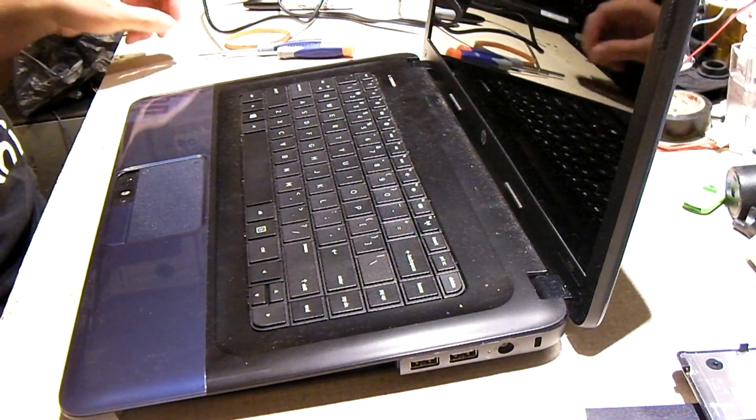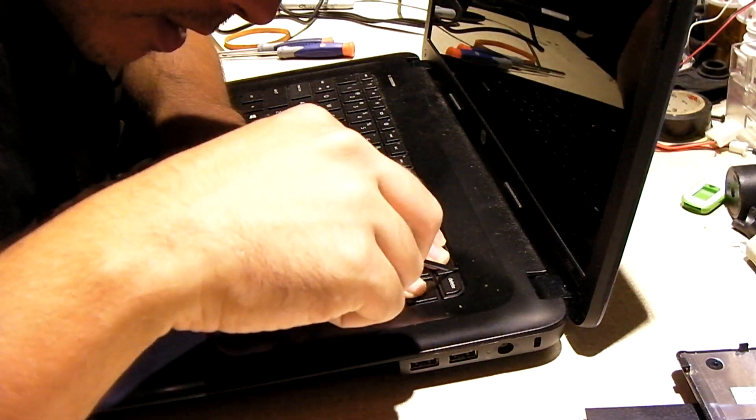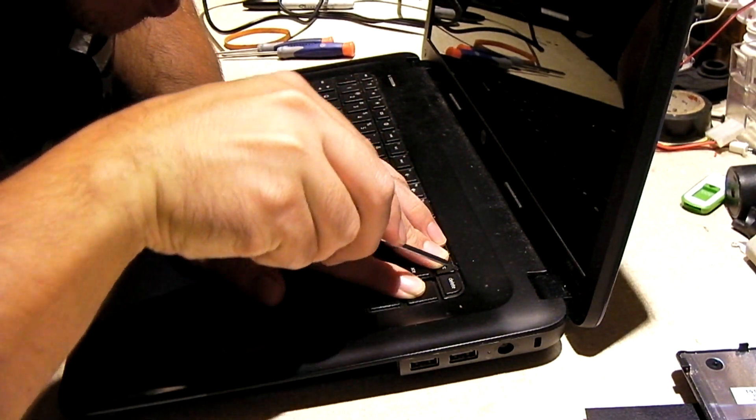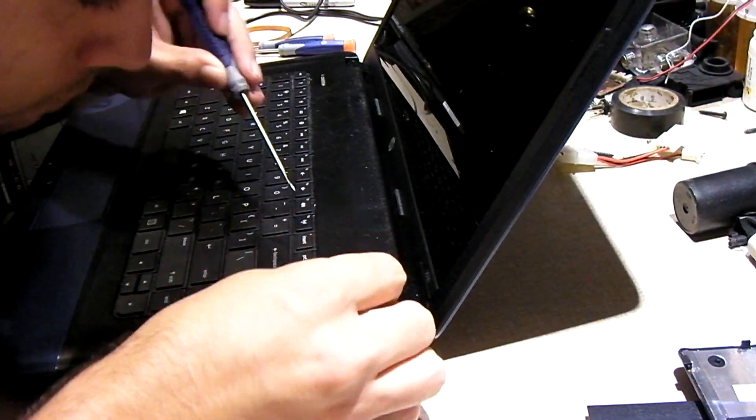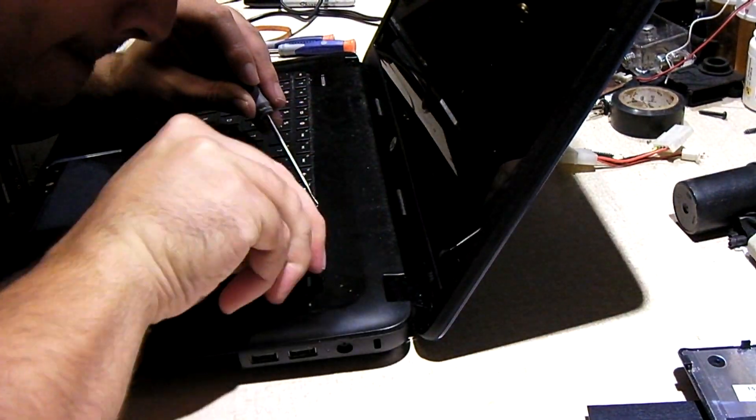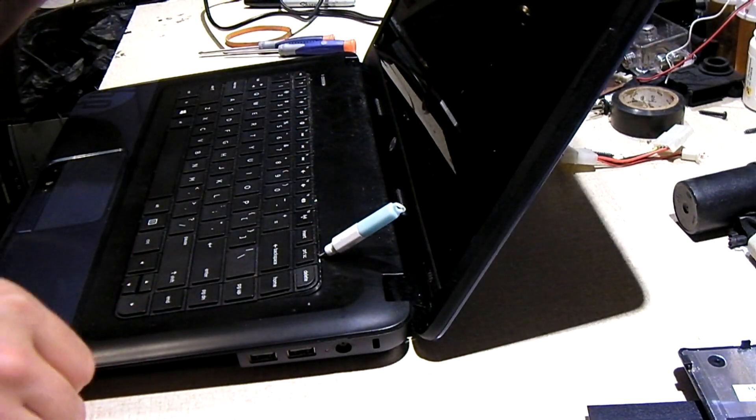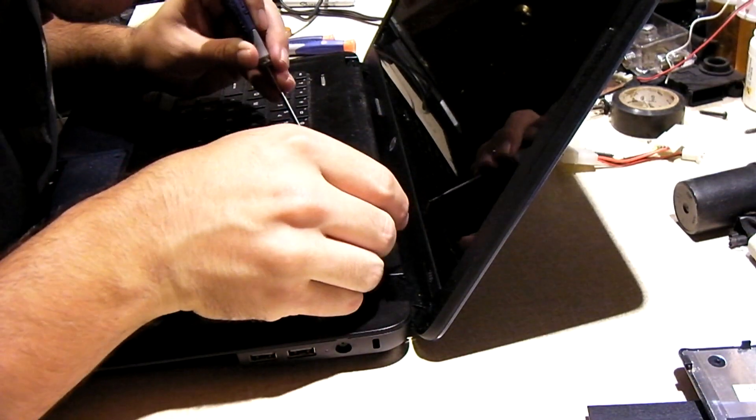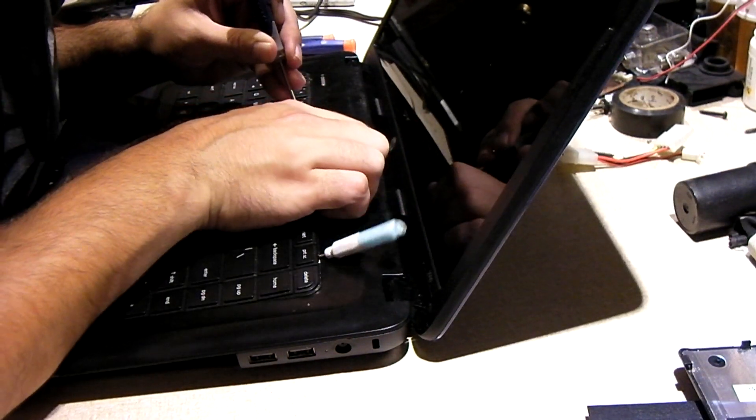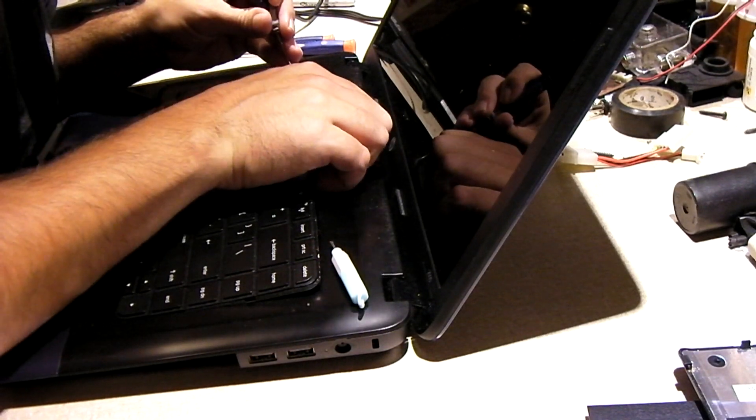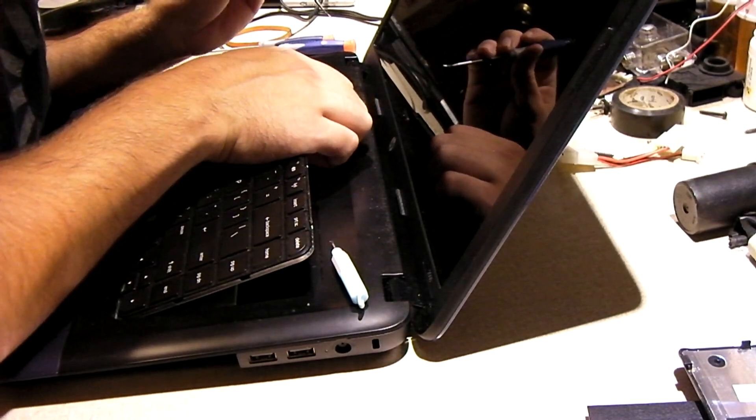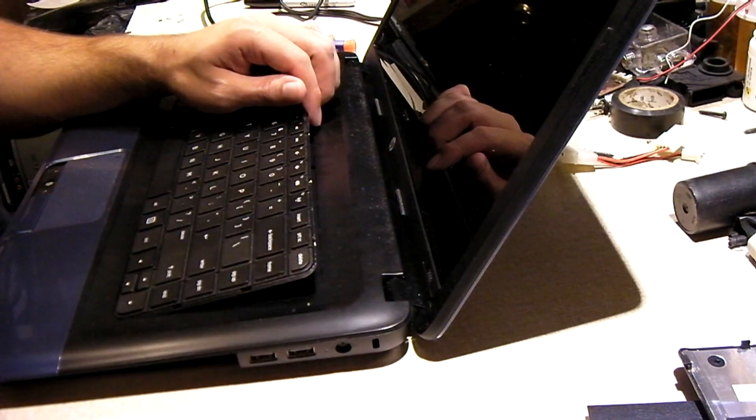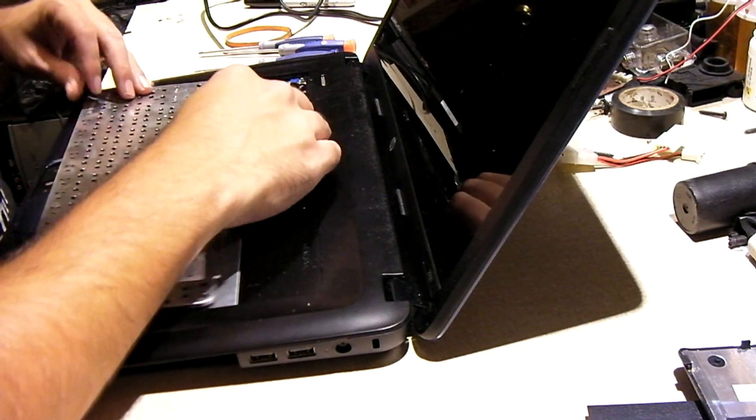Let's remove the keyboard. This keyboard, it wasn't coming out without a fight. Finally, it's out.